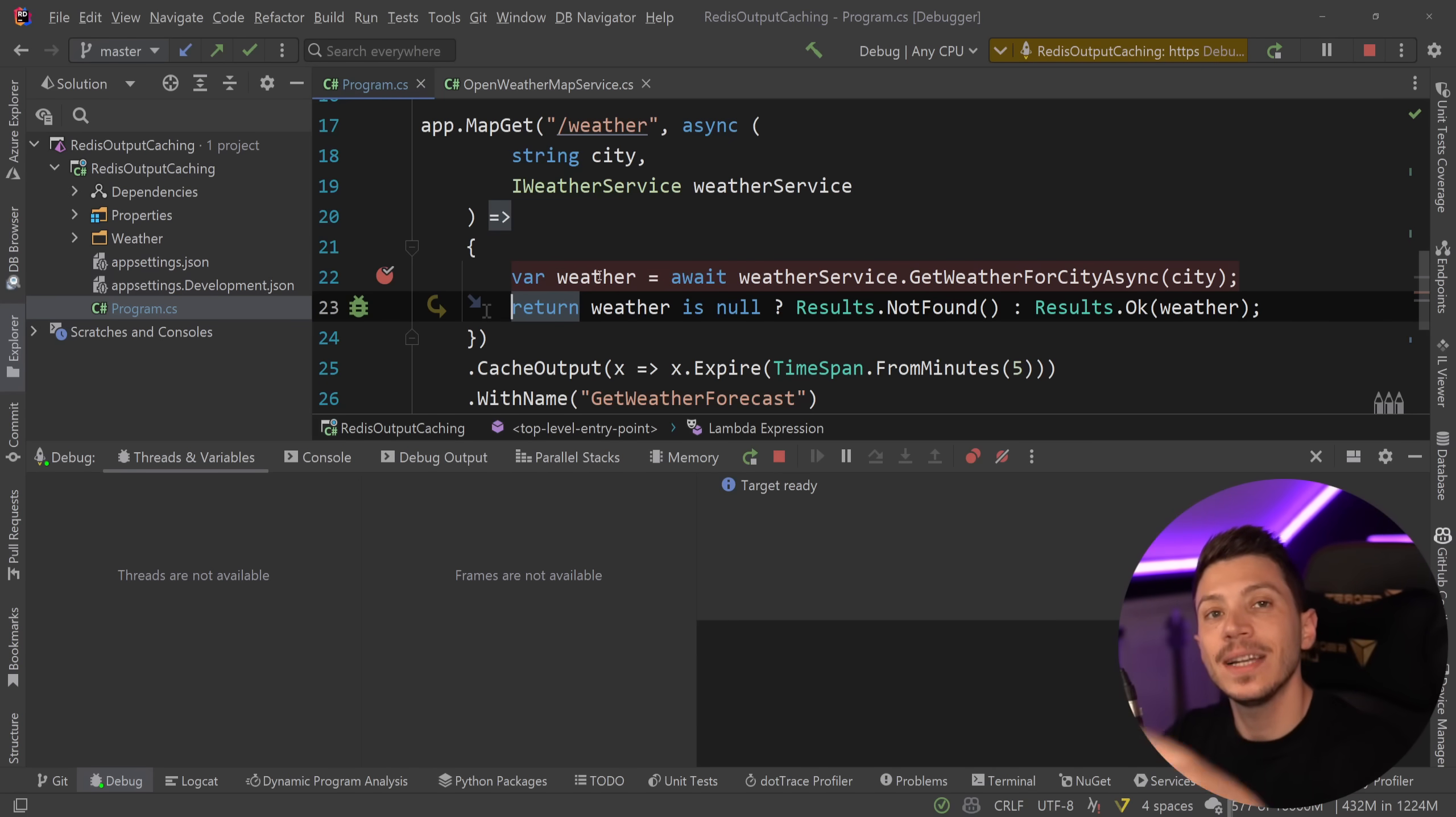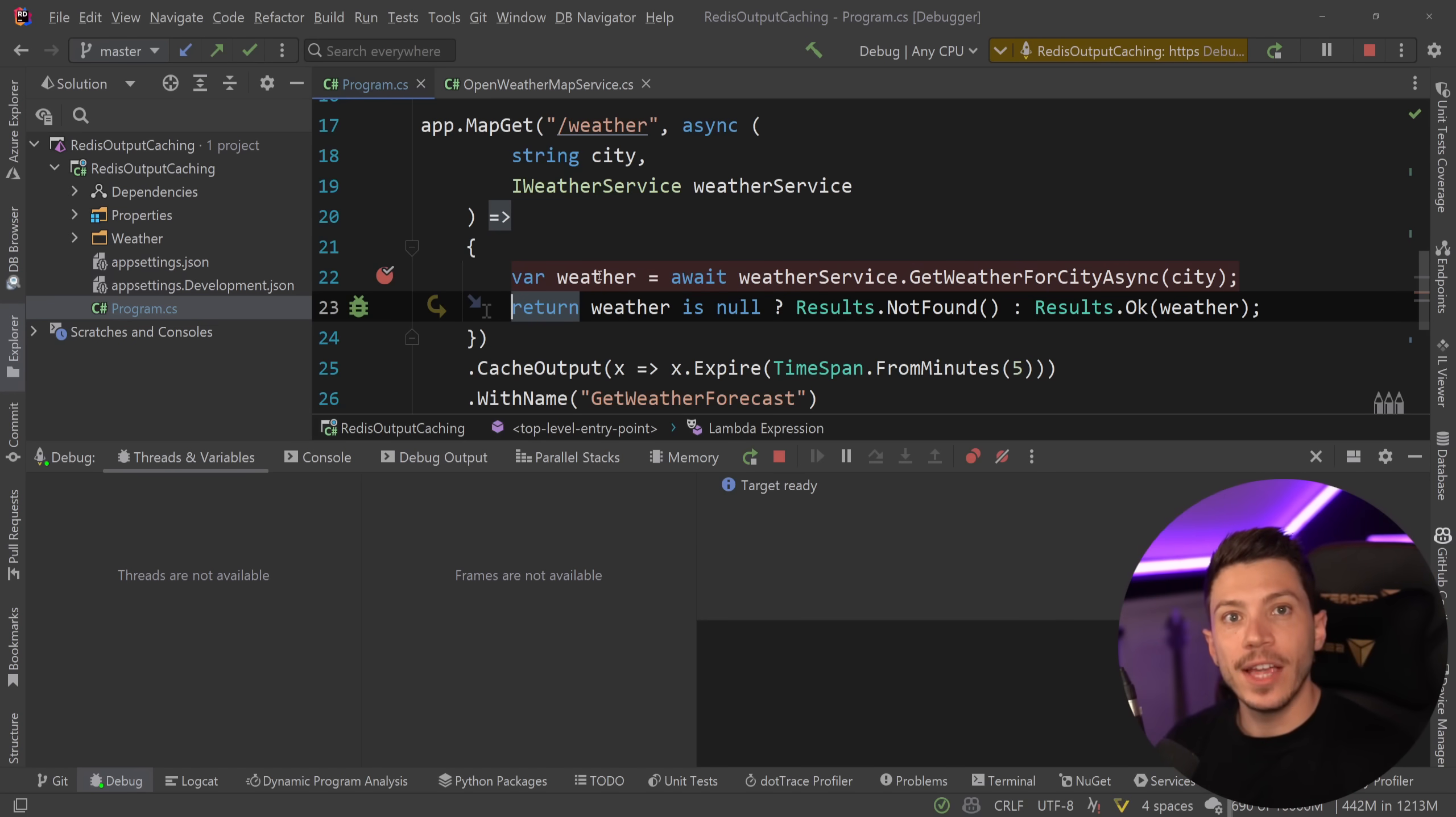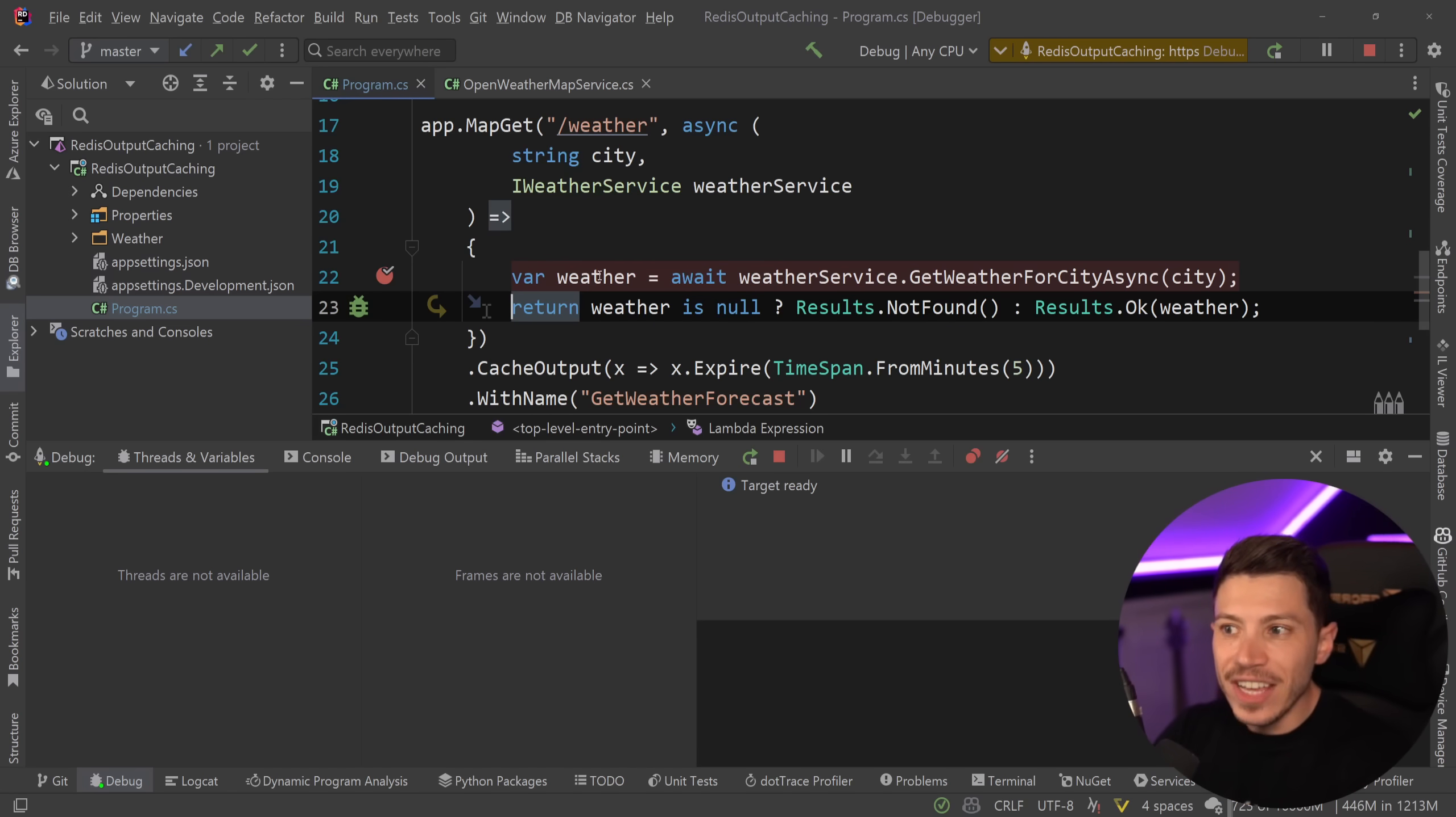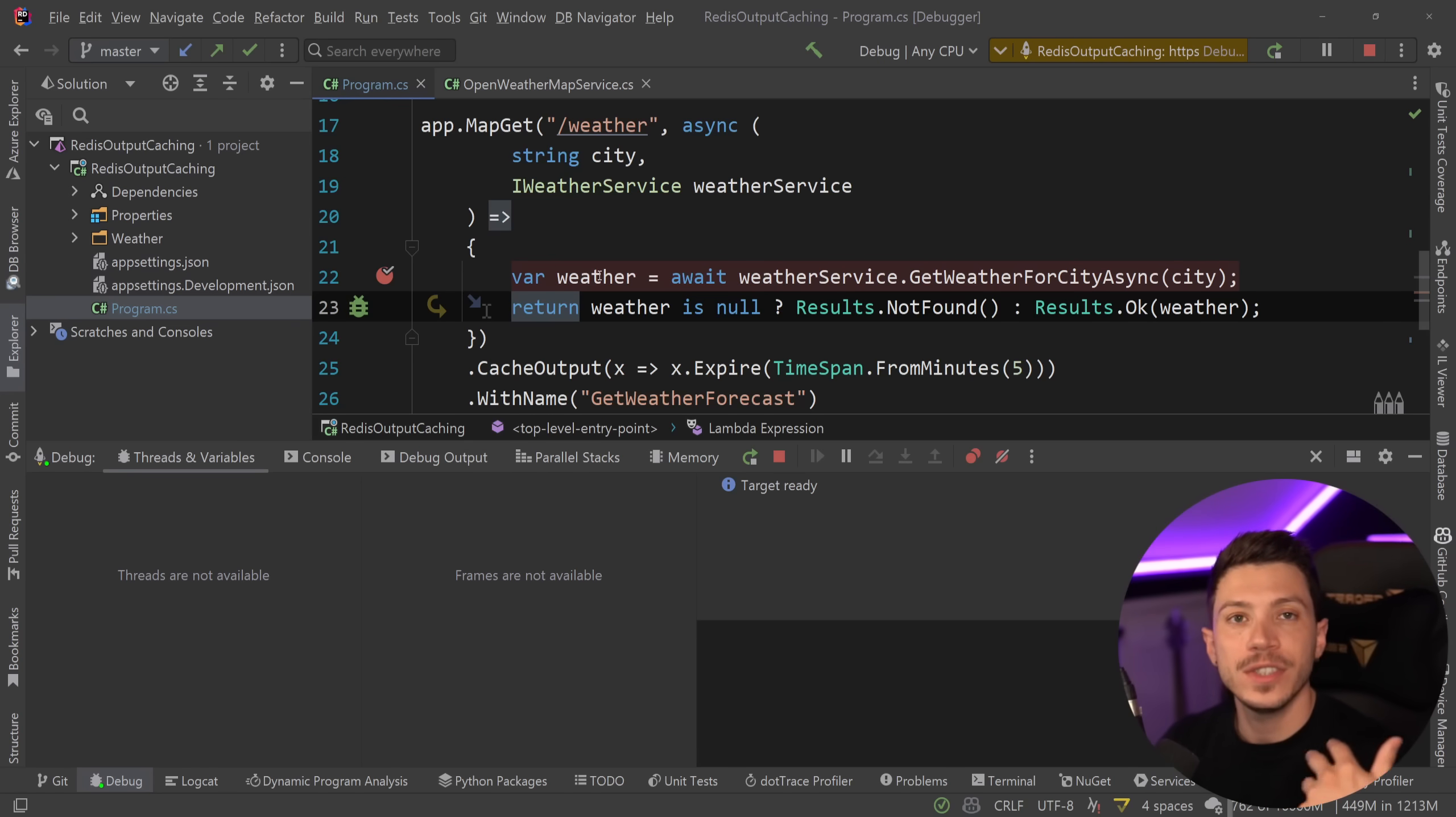But of course, this can be problematic because if I scale out this application, meaning I'm running many instances of this application to scale it and redirect the traffic, then each instance will actually cache in memory its own output. And you could have inconsistent weathers.